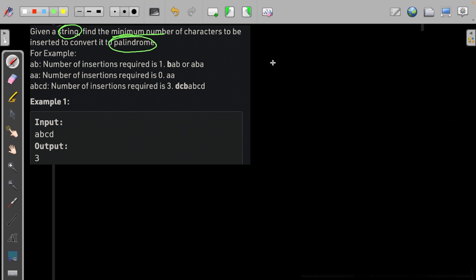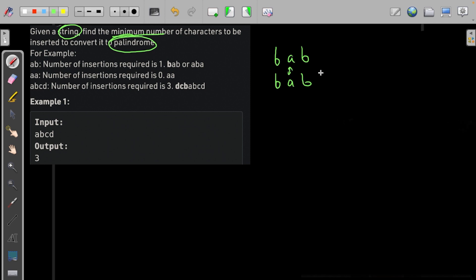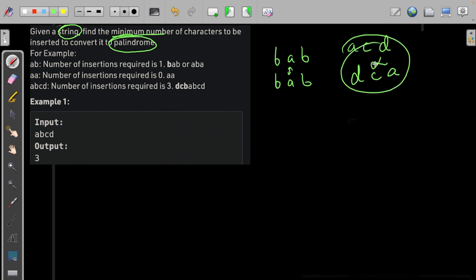Palindrome means the string which reads the same forward as well as backward. So if we write BAB and we flip it, then it would be BAB only and these two strings would be same. Now if we have ACD then flipping that would be DCA. This is not equal to ACD so this is not a palindrome itself.